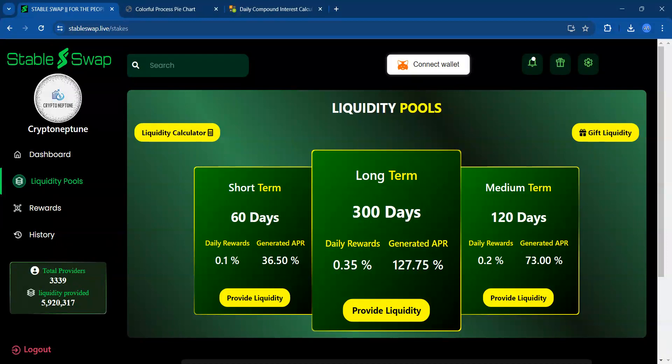Remember, nothing I say is financial advice. You only want to use risk capital. If you could do me a favor, give the video a like, leave any comments below regarding StableSwap, and hit that subscribe button — it'll greatly help me out.